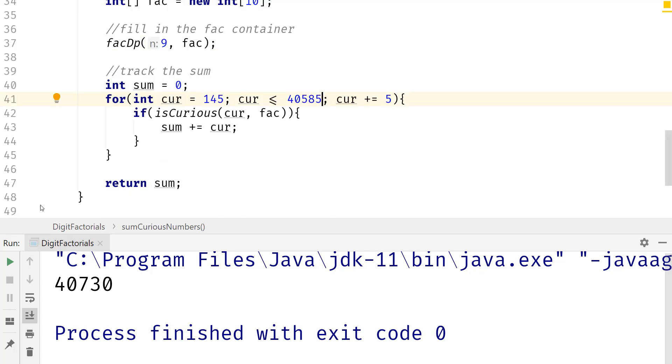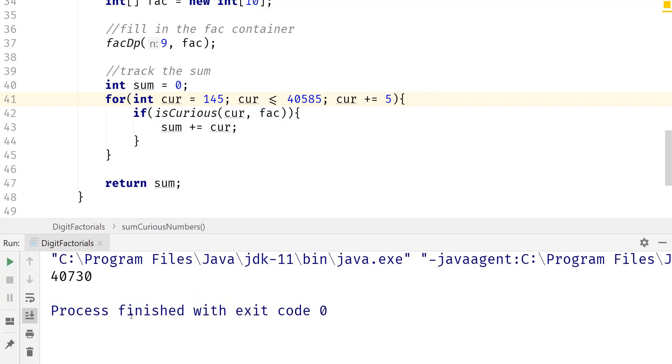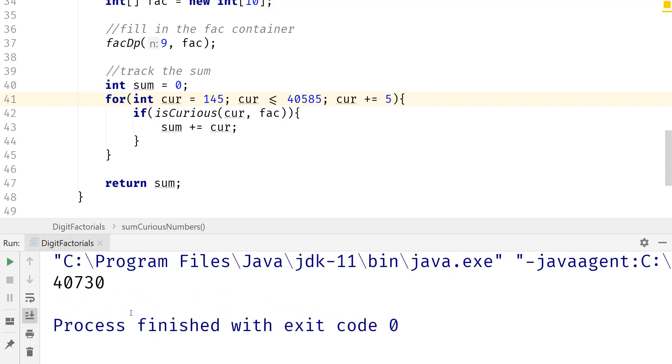But once you go through that and you run the solution, you should get the same answer. So you can see that it is within that bound.